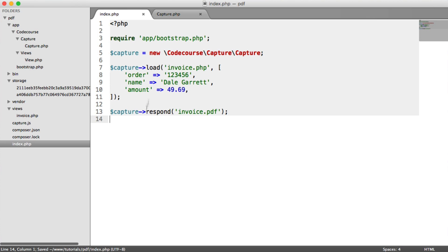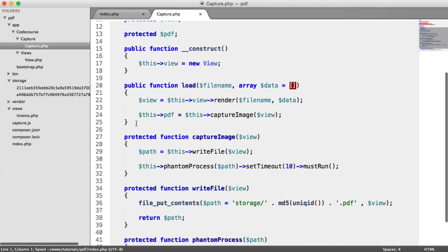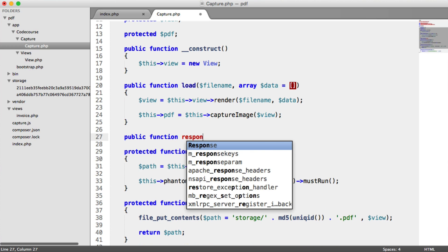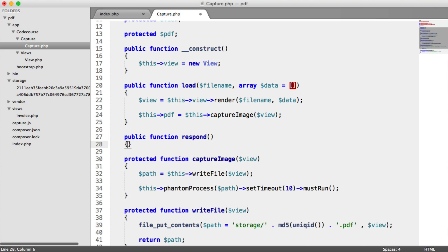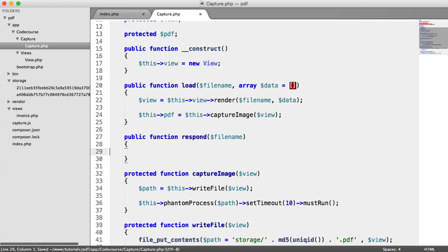Okay, so we need to implement this respond method. So under our load method here, we have our respond method. And inside of here, we have the file name that we want to call this.